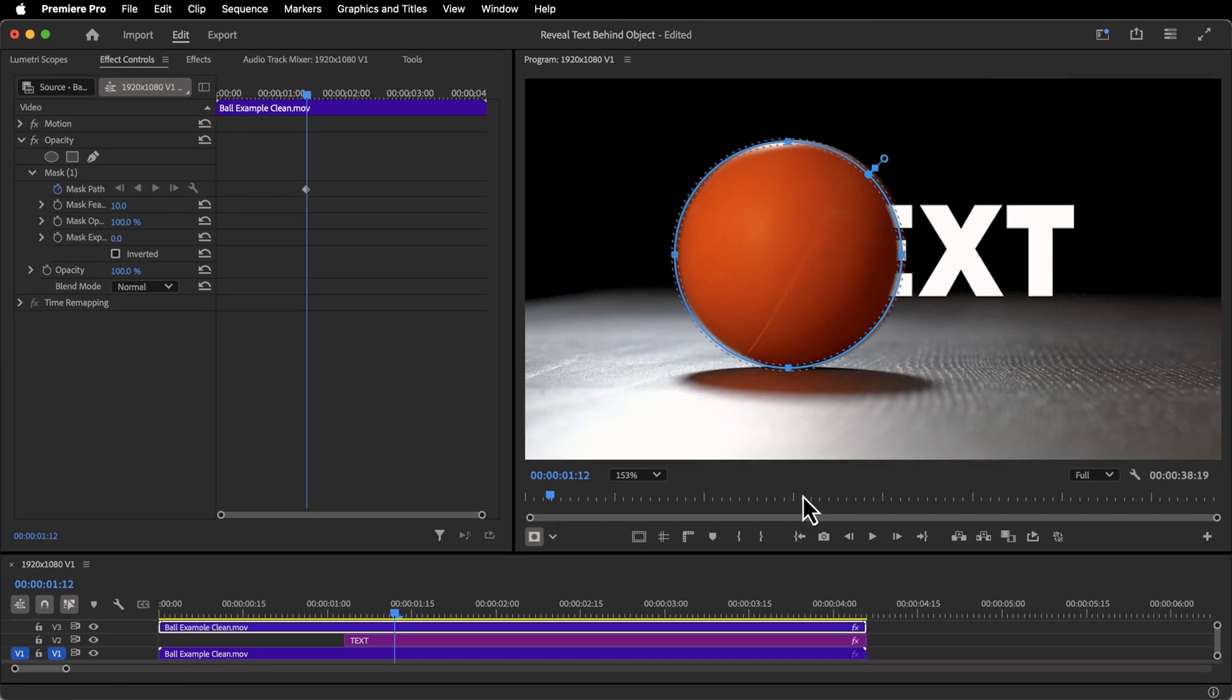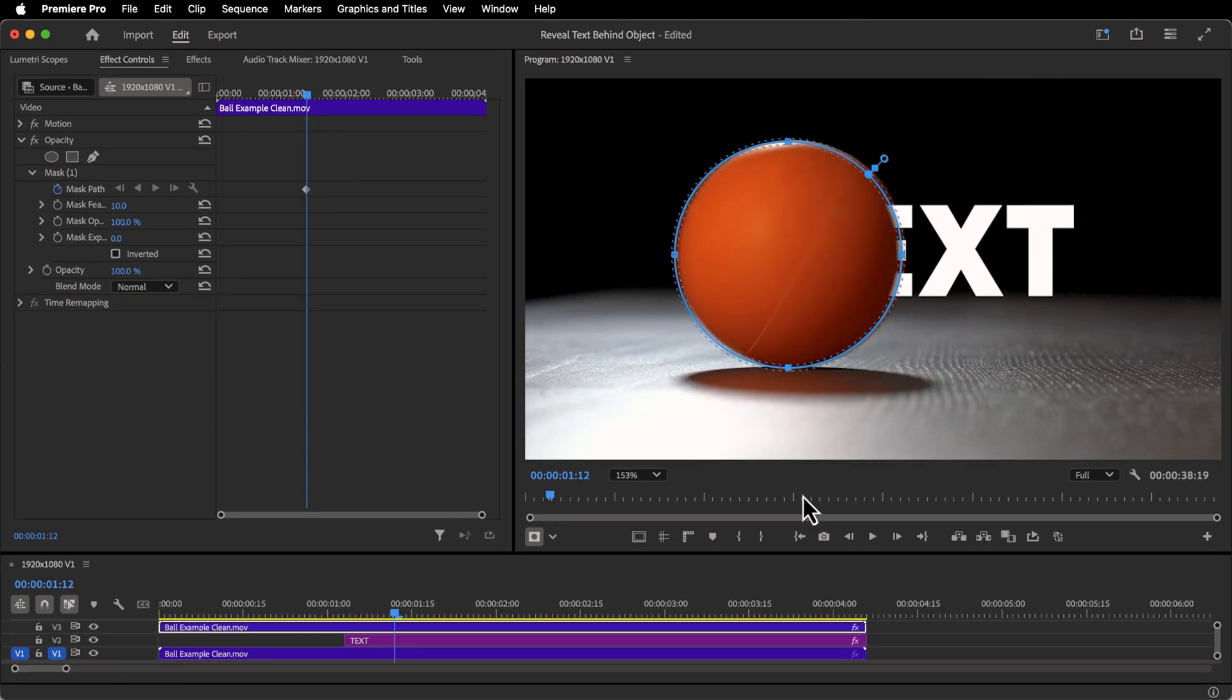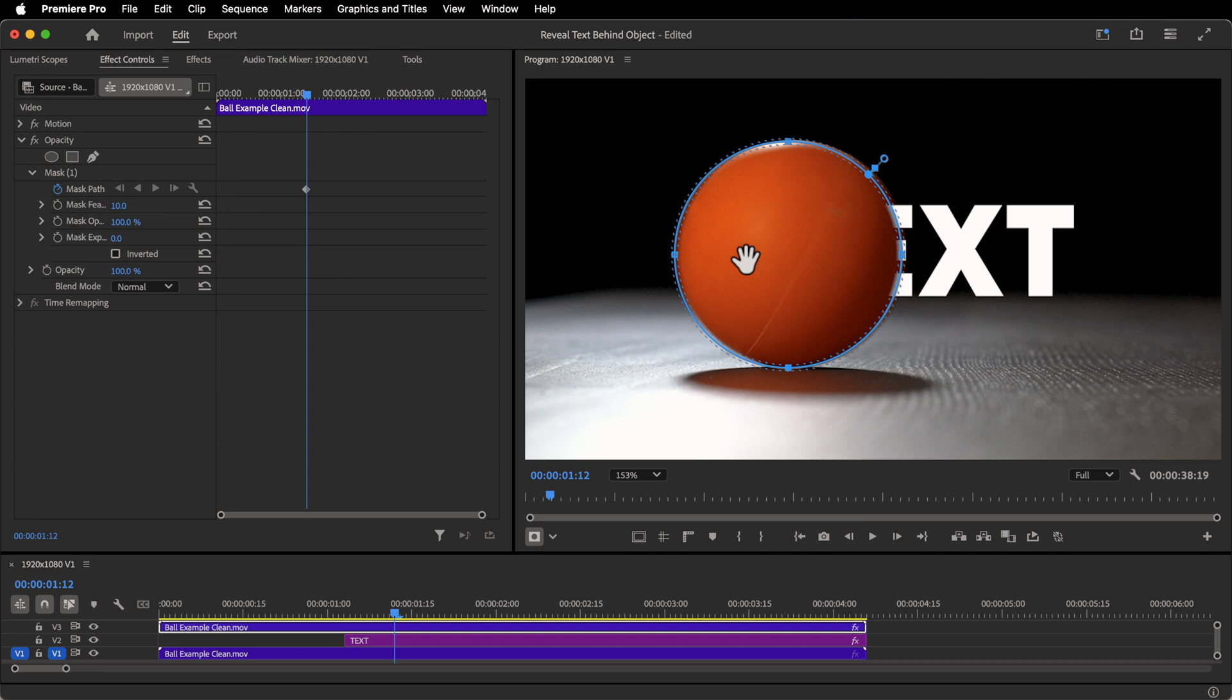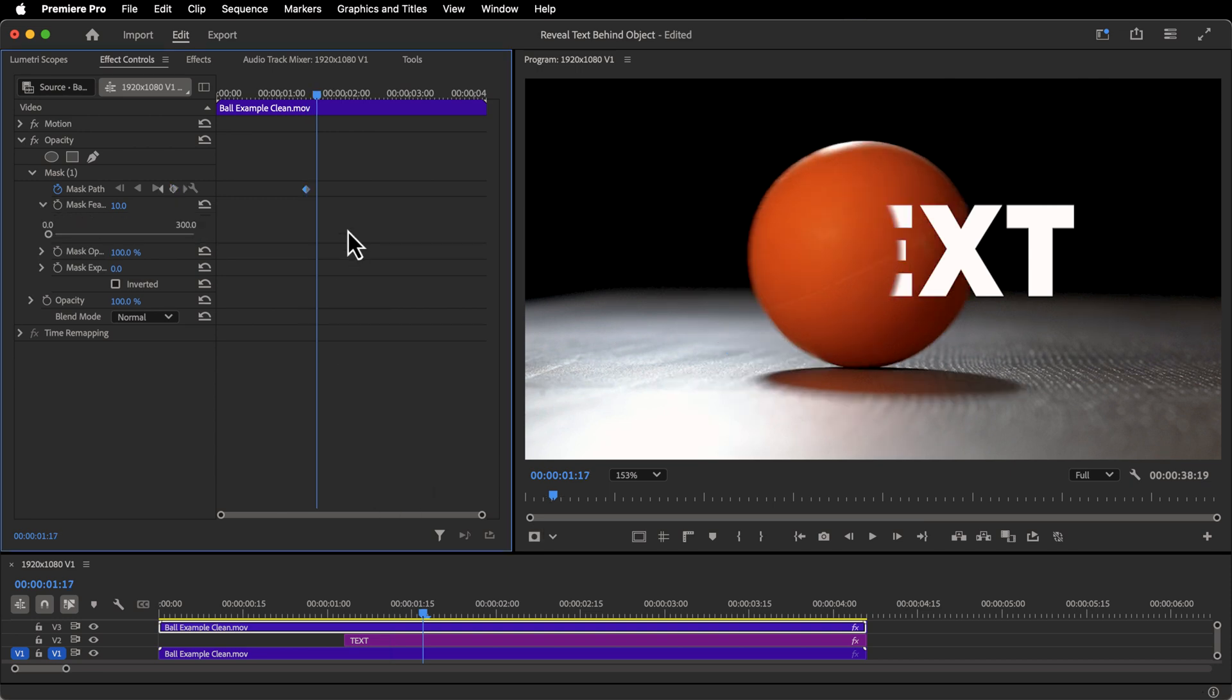And if you were to hold shift in your arrow keys, so shift over, this will skip five frames, which will help us here as we're creating our mask. I find that doing a mask every single frame can get one, really tedious, and two, it might look not as smooth because you're adjusting it every single frame. So what I like to do is hold shift and go over five frames.